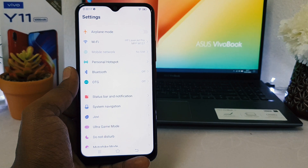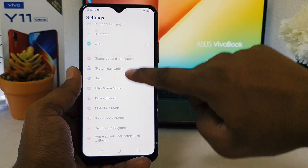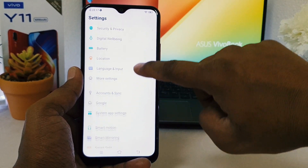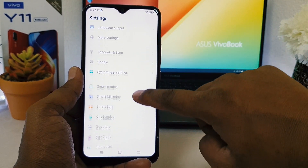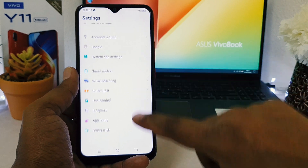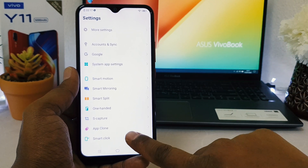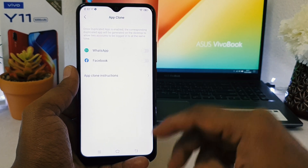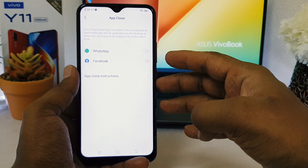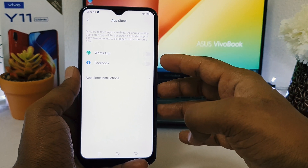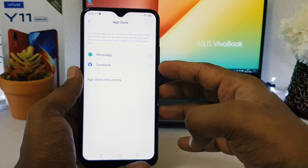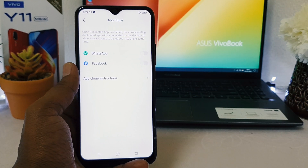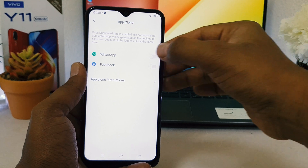To do that, you need to go into the device Settings section. After clicking on Settings, scroll down and you will find something called App Clone. Click on App Clone — it will show options to enable WhatsApp or Facebook app clone.